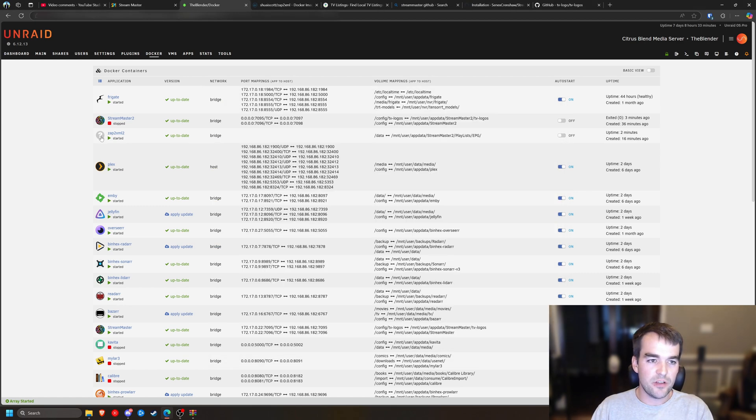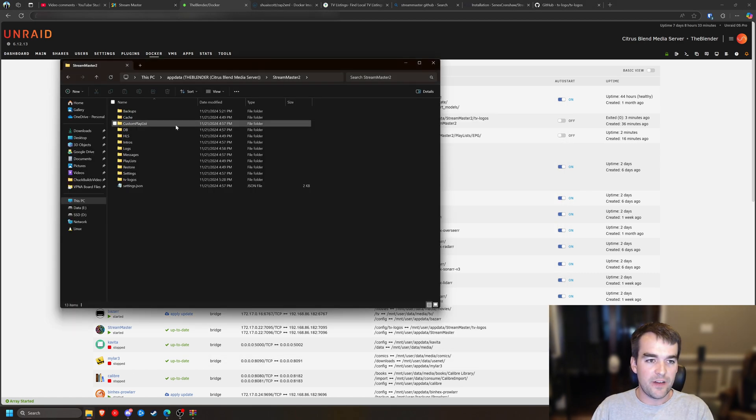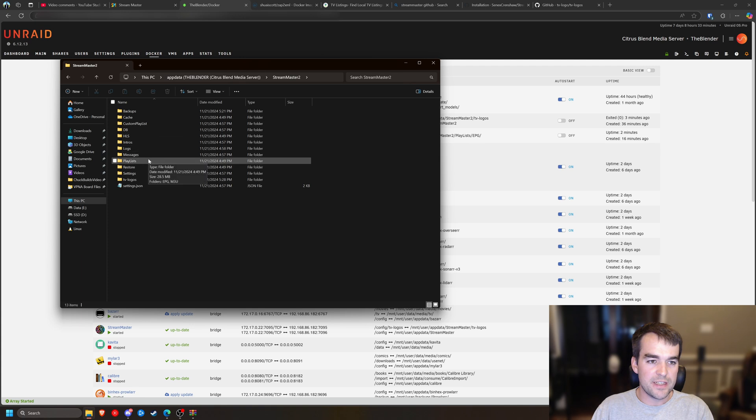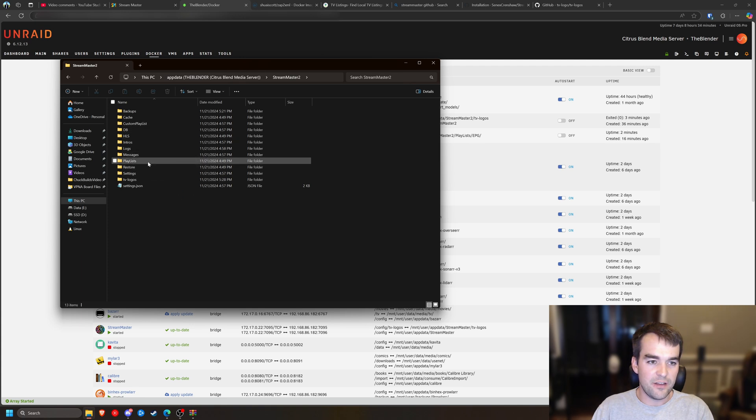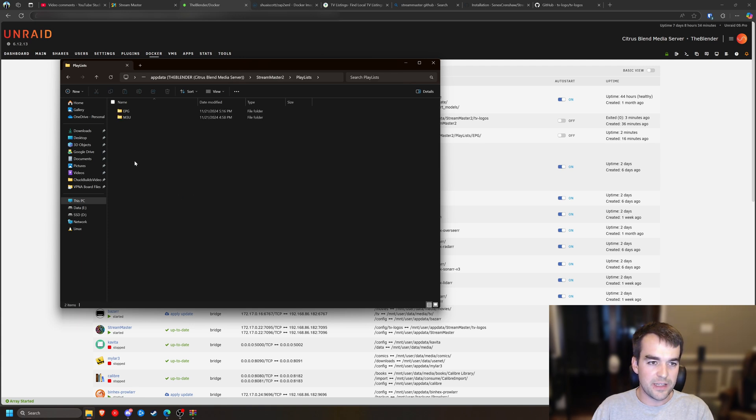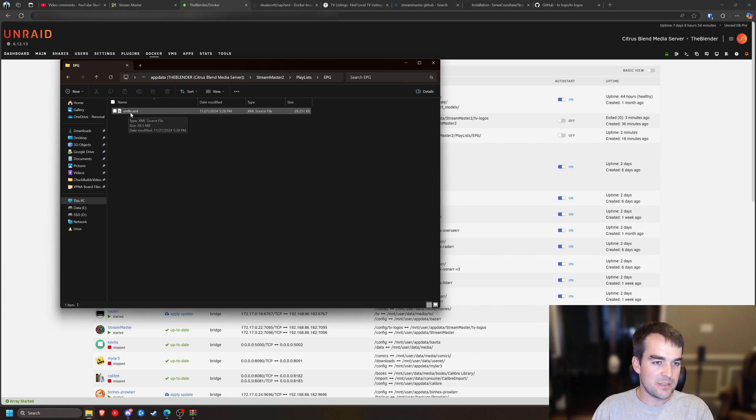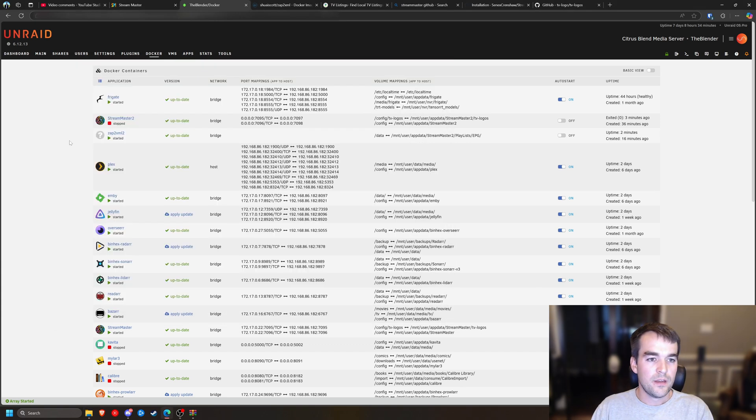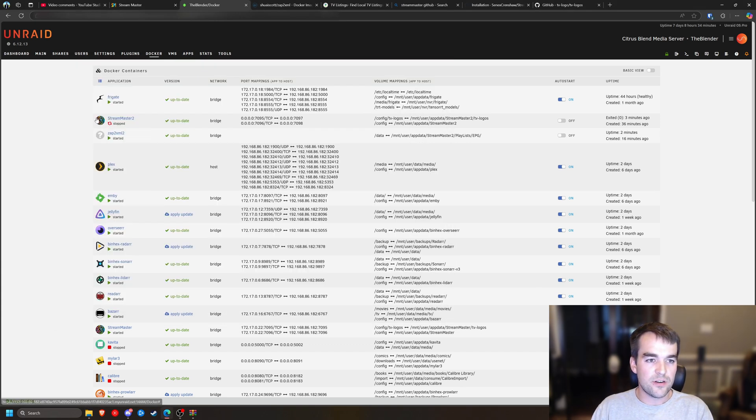So if we check on Zap2XML, it finished and it took about five minutes. So is Zap2XML loaded? And we can verify in our Stream Master directories that we have it inside of Playlists with a capital L EPG. We have this XMLTV file. So we're going to come over here and start Stream Master.